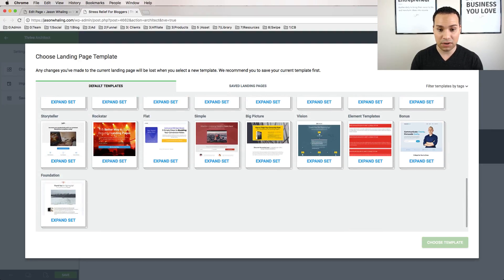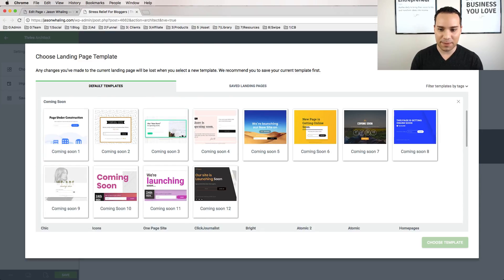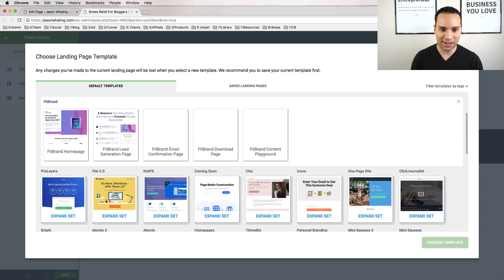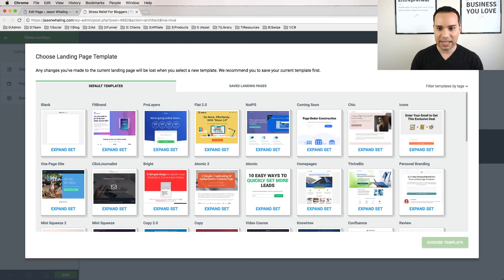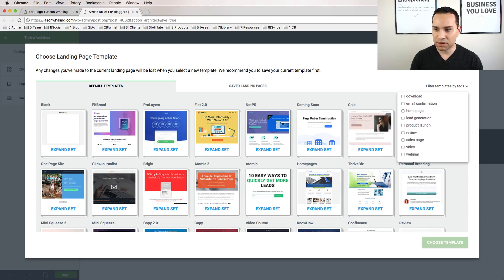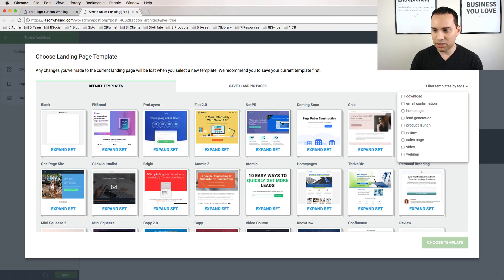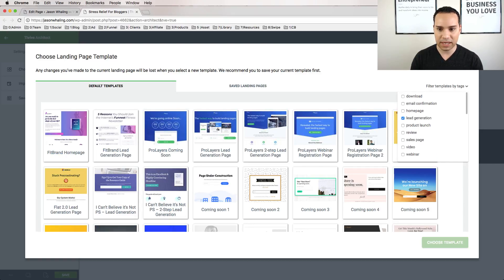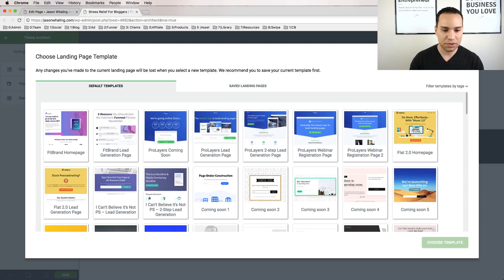As you can see, there's a huge library of stuff. One of the traps that's really easy to fall into is to just start clicking on every single one of these, trying to find the perfect landing page template. What I like to do to save time is to come up here and filter the templates by certain tags. I'm going to click Lead Generation because we're making a landing page. Now I'm only looking at the pages that are designed for the result I want, which is to generate leads.